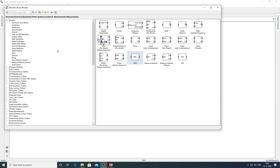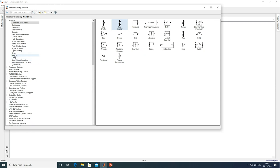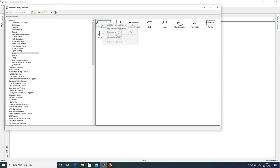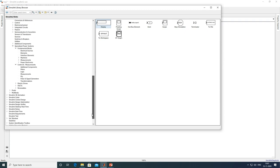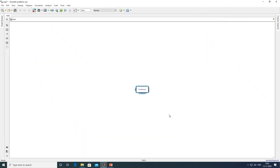You need RMS and mean blocks. Go to Control and Measurements under Simulink. Under Commonly Used Blocks, select Bus Selector and add to model. You also need a Scope and Display: go to Simulink, select Scope and add to model, then select Display and add to model. Under Fundamental Blocks, add PowerGUI to model. Now separate all the blocks received.